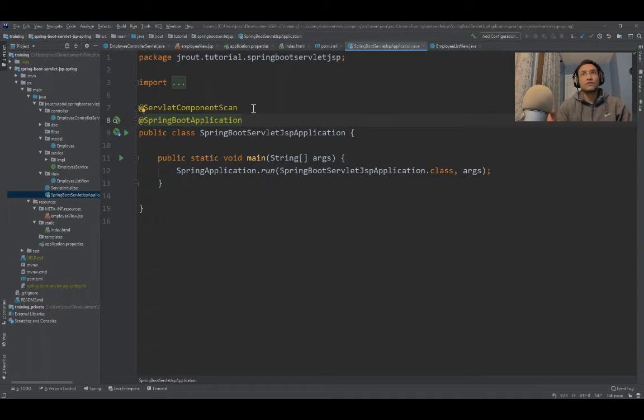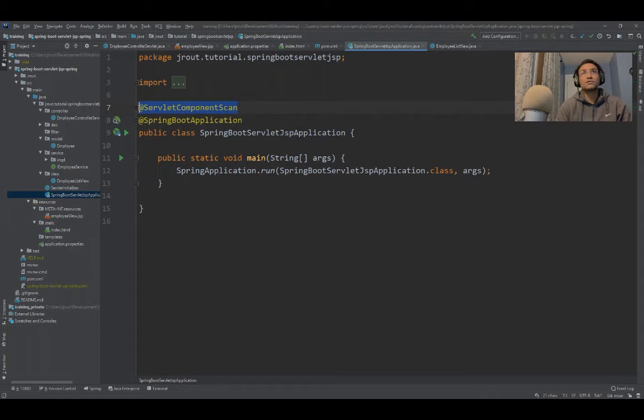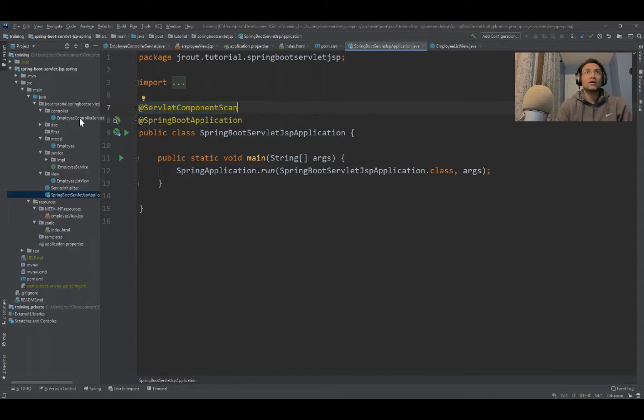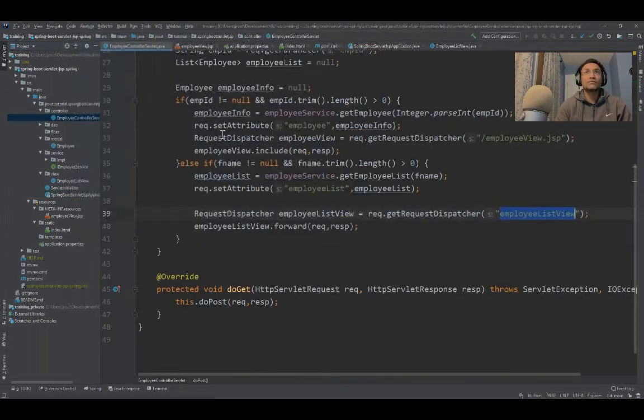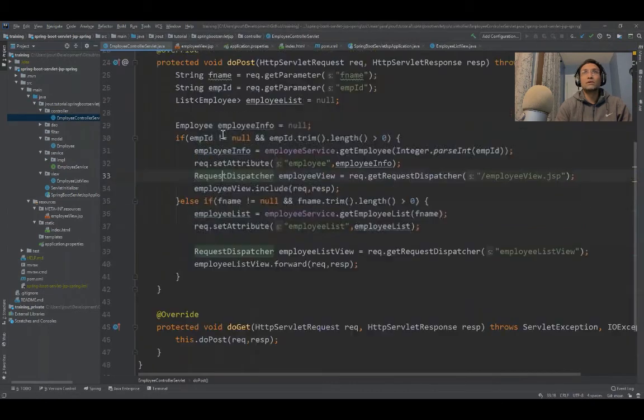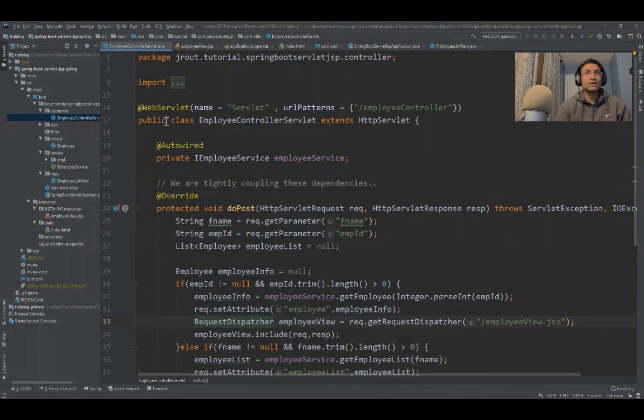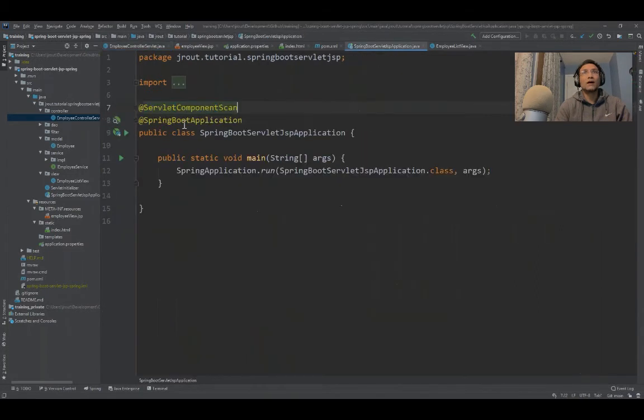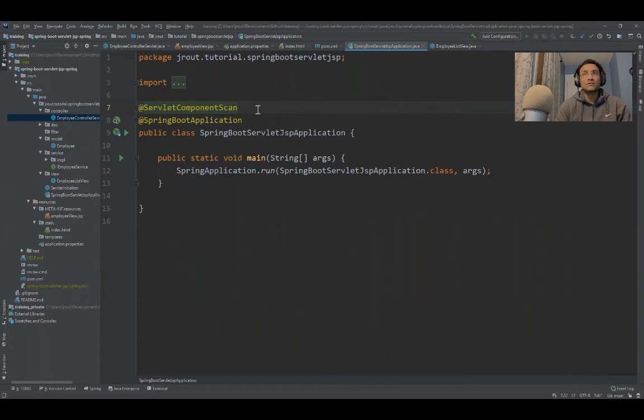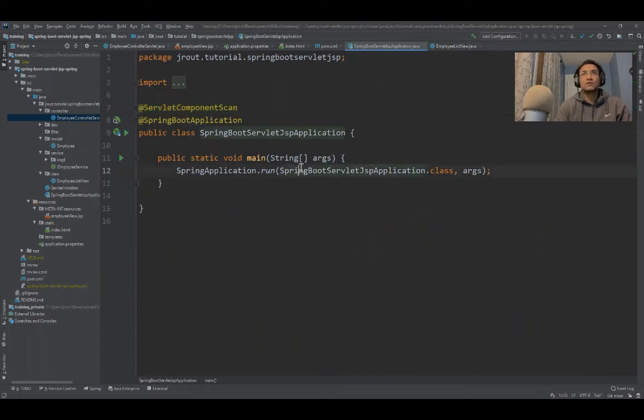In order to have our servlets scanned, we need to use an annotation: @ServletComponentScan, which is necessary. Otherwise your servlets will not be loaded by the container. These annotations are scanned by the servlet component scan. This is important, and if not, it won't work. Let me run this application. Right click and run.